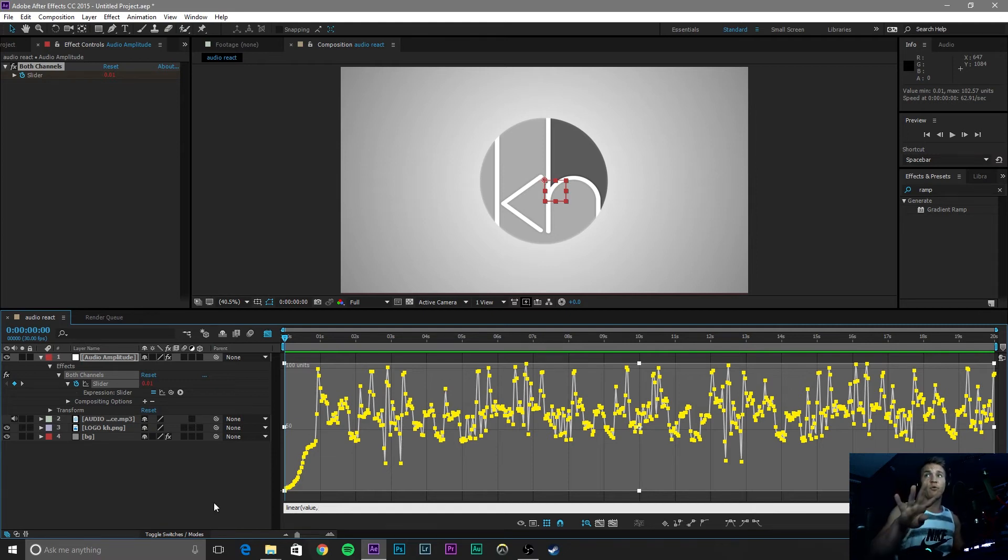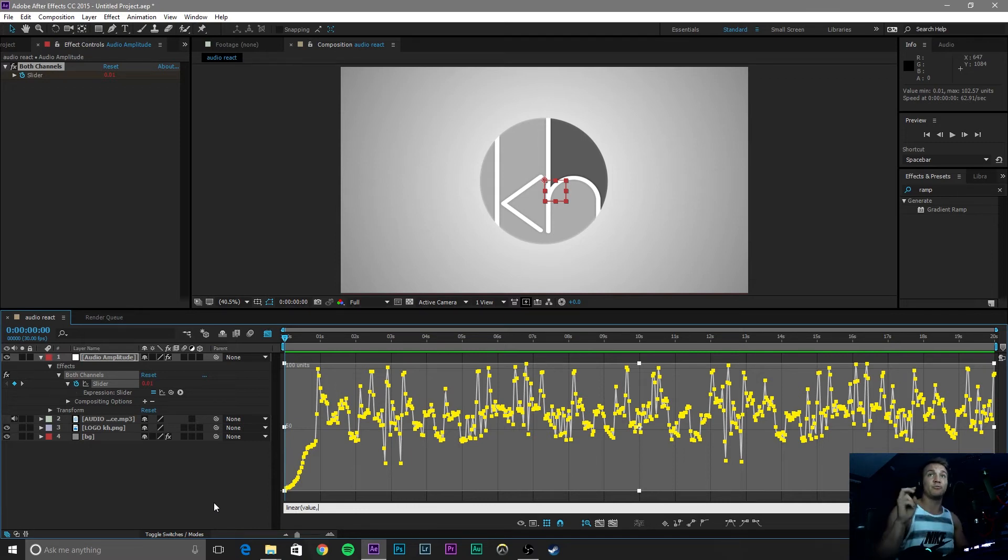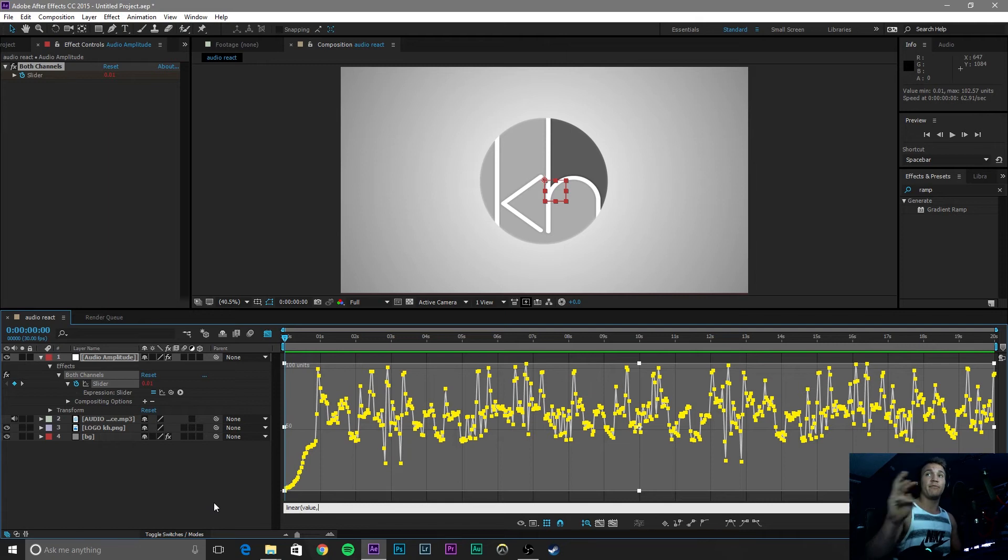So now we are going to type in four values and these four values are best explained as your first value is your high frequencies. Your second value is your low frequencies and your third and fourth values is the scale that those react to.